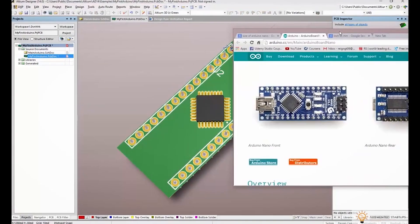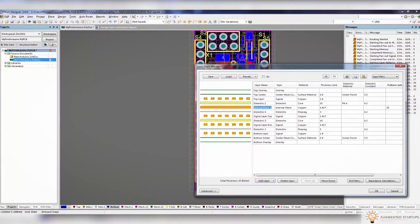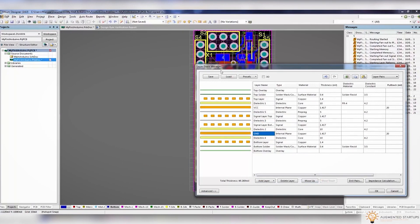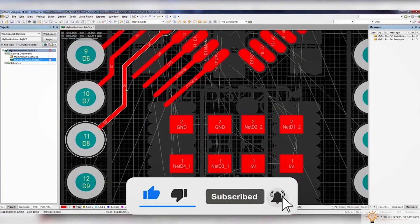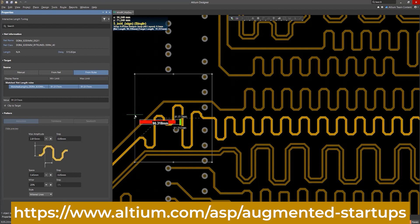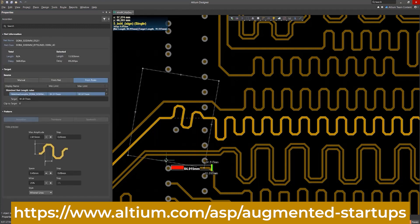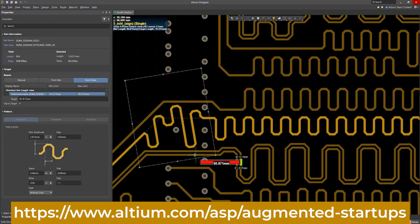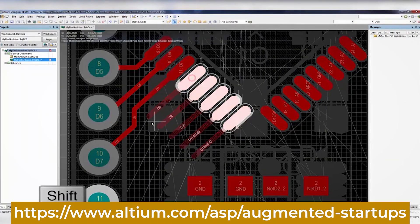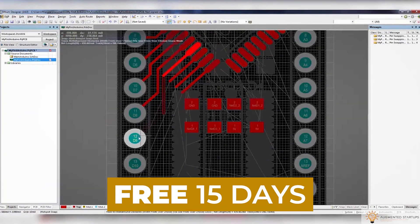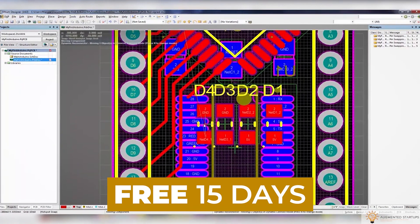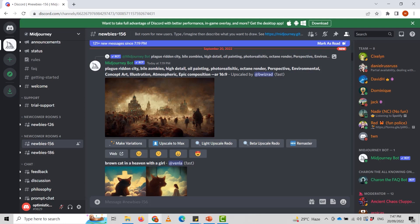We have partnered with Altium to bring you an exclusive discount for the Augmented Startups community. Sign up with the link below to get 30% off monthly on the perpetual license of Altium Designer. You can also try Altium Designer free for the first 15 days — just click the link below to get started.